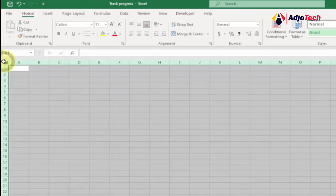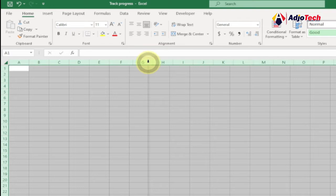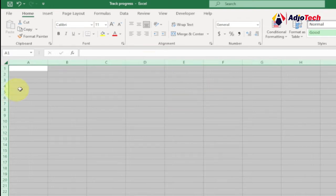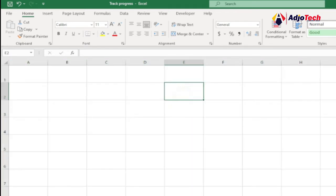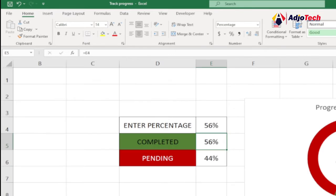Select everything, then hold any of the columns and drag to open the columns. I'll do the same for the rows as well. Now let's go ahead — we just need to enter a percentage which will be completed and pending. So we're going to use this part for our work.